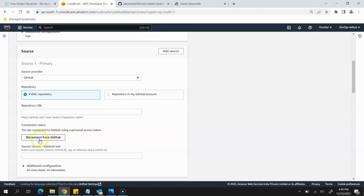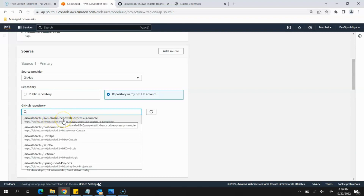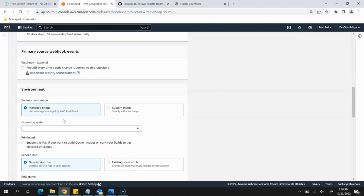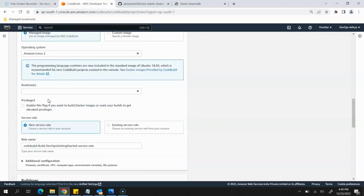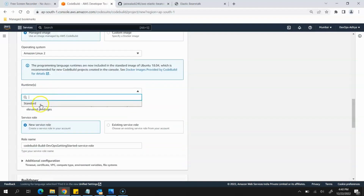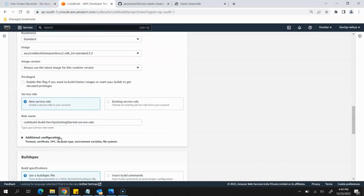Since I've already connected, it's showing Disconnect from GitHub. We'll select Repositories in my GitHub account, and now if I go to the GitHub repository list it can fetch all the details. We'll select the sample project we are going to use. Then scroll down, and for the Environment we will select Managed, Operating System will be Amazon Linux 2, Runtime will be Standard, and Image will be Standard 3.0.